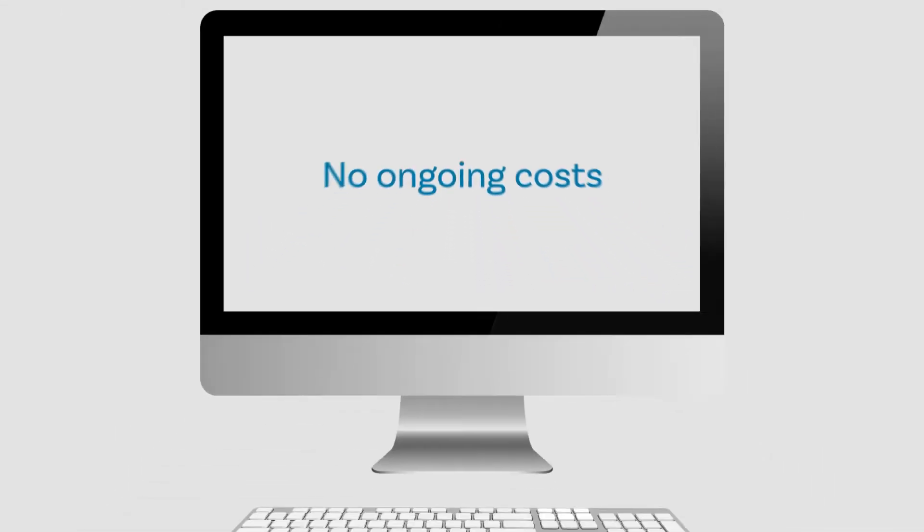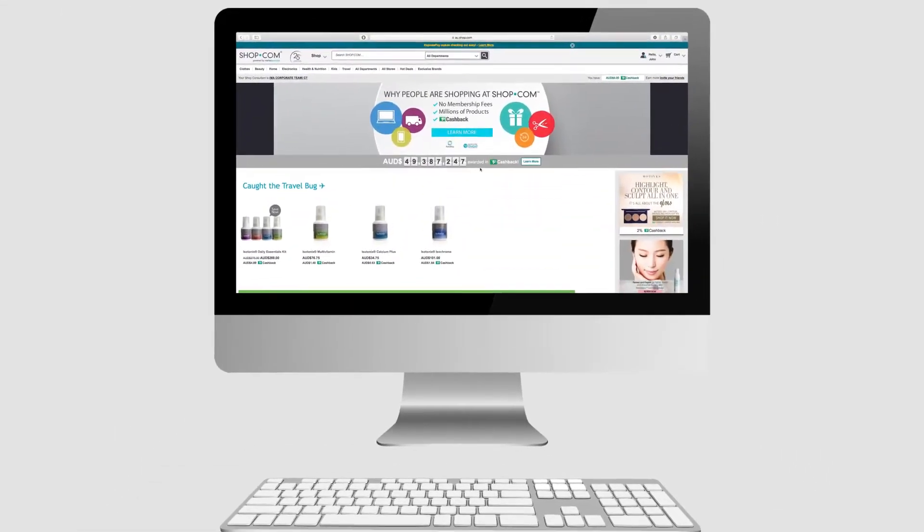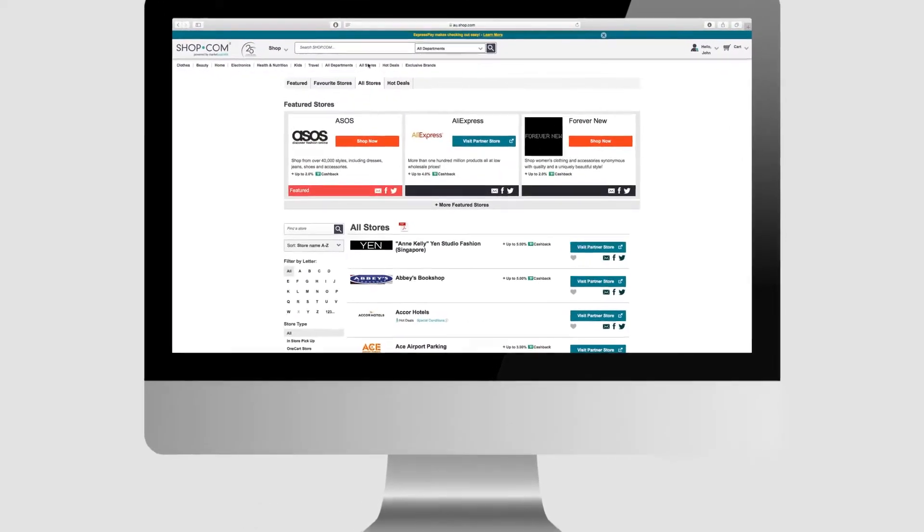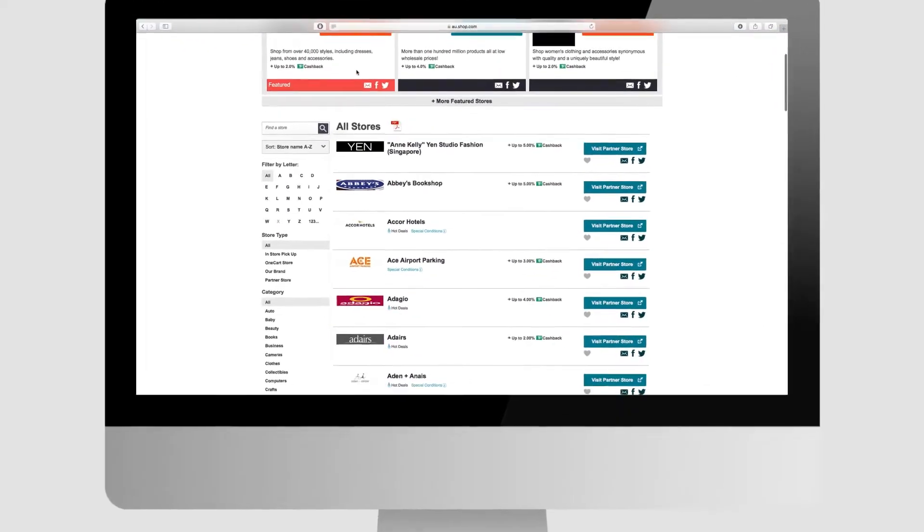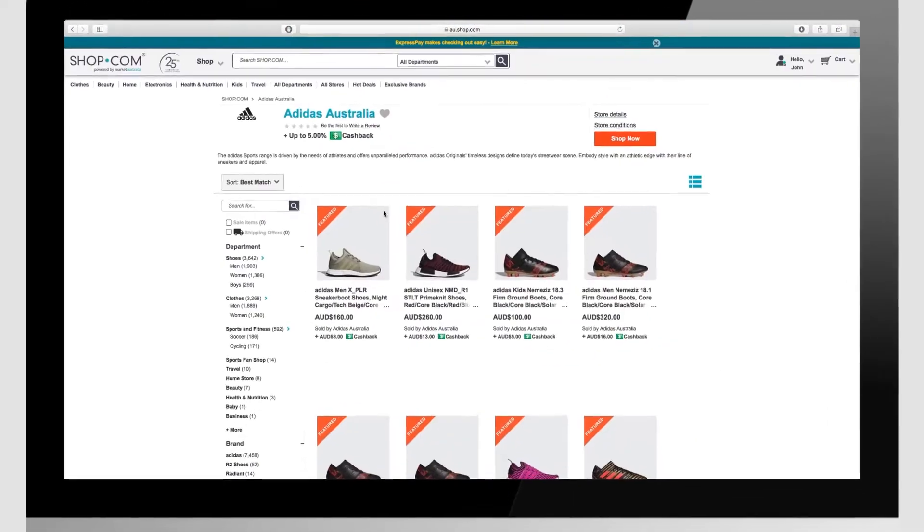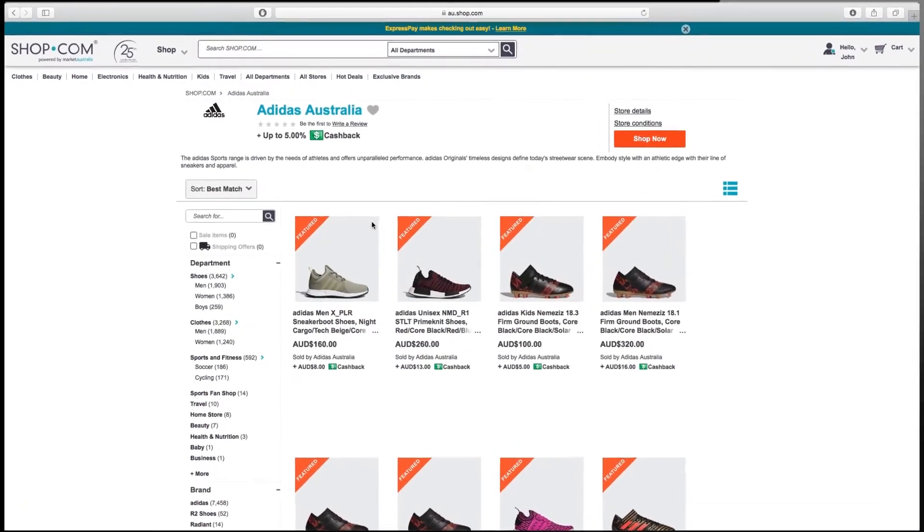All you have to do is sign in to au.shop.com, click the all stores section and find your favorite retailer. You'll then be directed to their online store to shop.